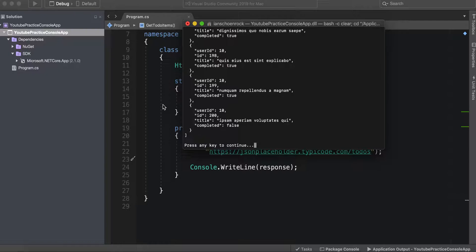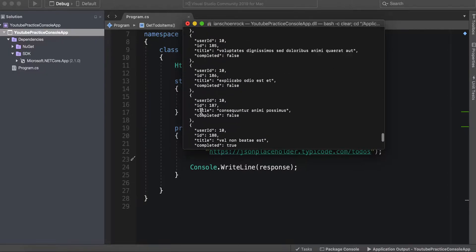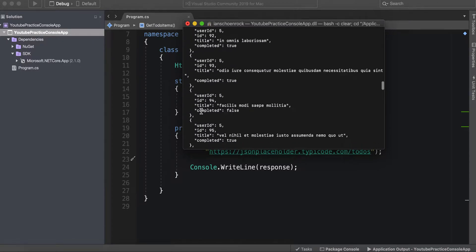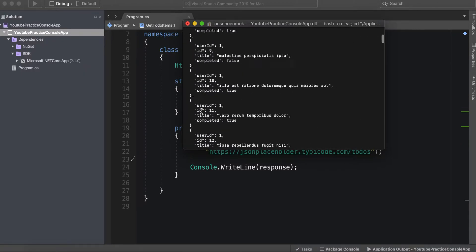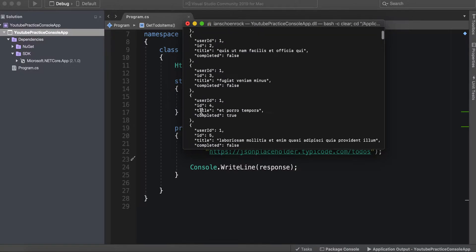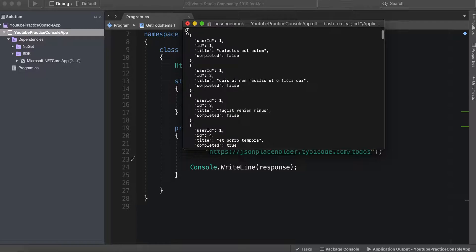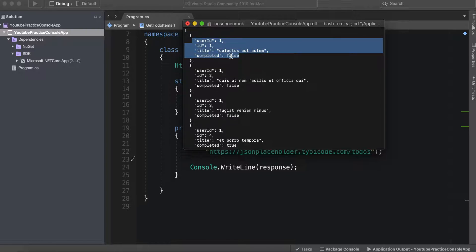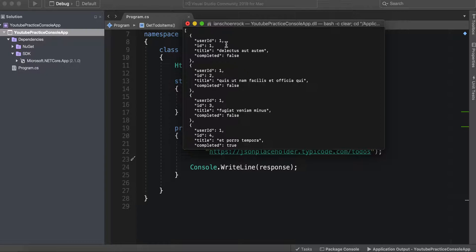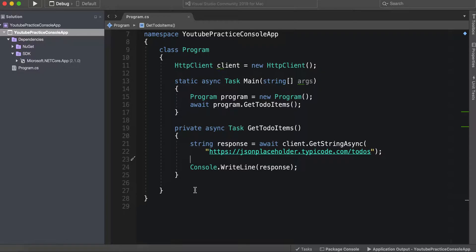So how would we do that? Let's take a look. They're all the same, all of these objects are, but notice that they are in an array, so keep that in mind. We have our object here with the user ID which looks like an integer, the ID which looks like an integer, the title which looks like a string, and completed which looks like a boolean.